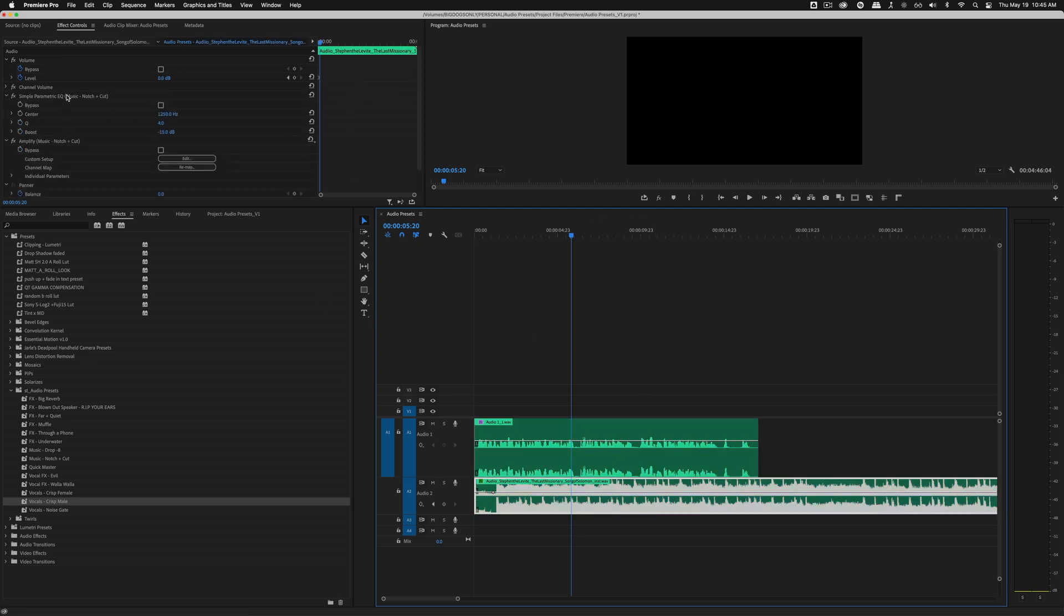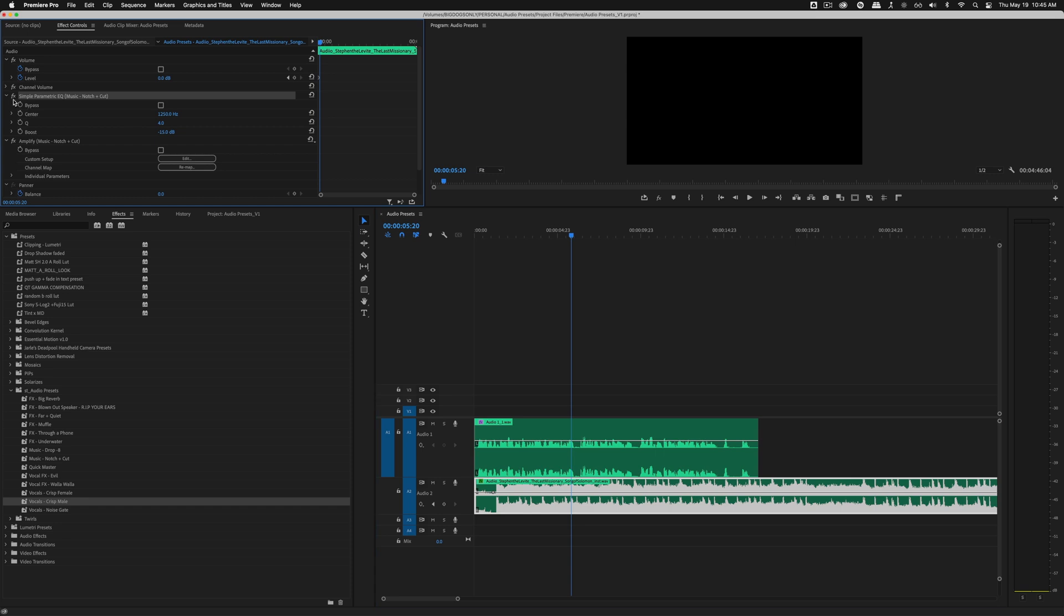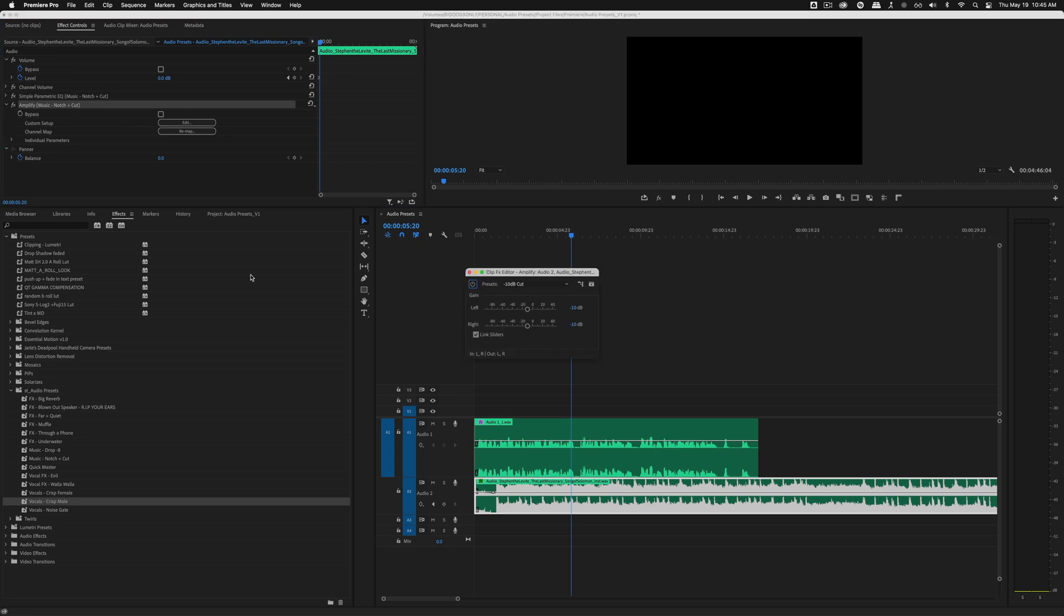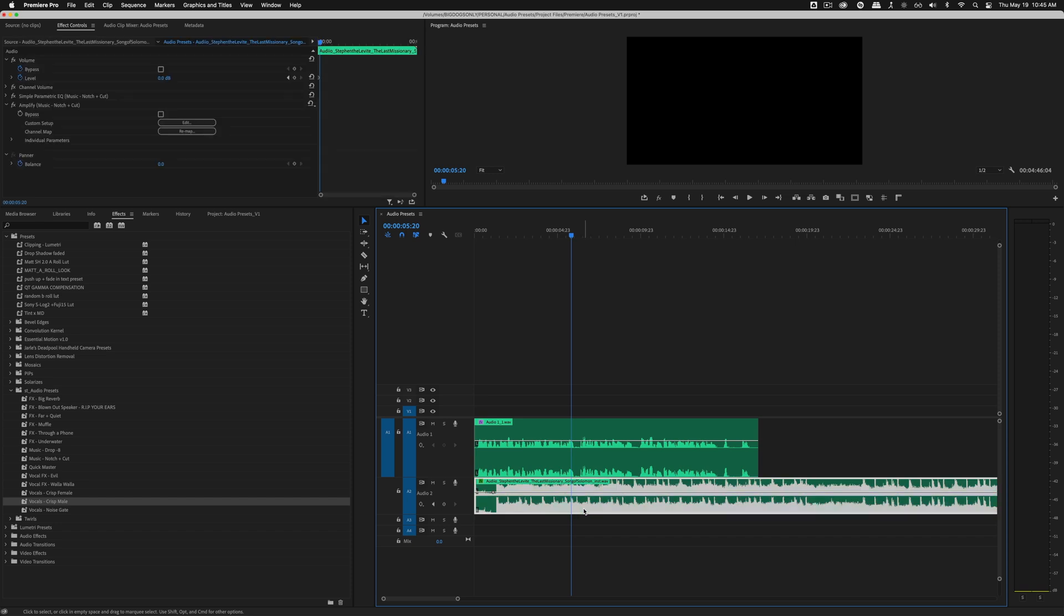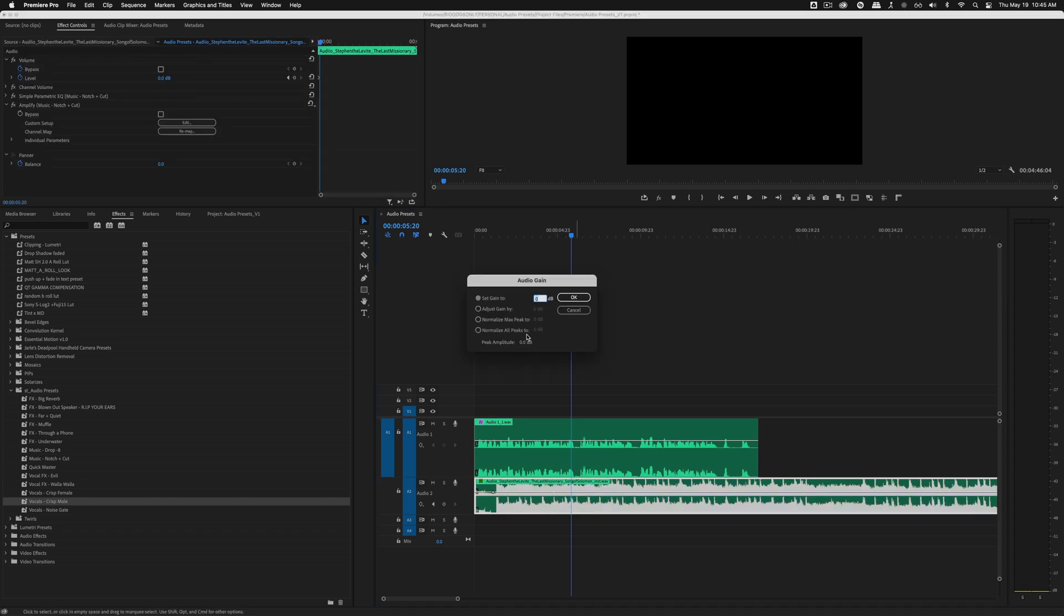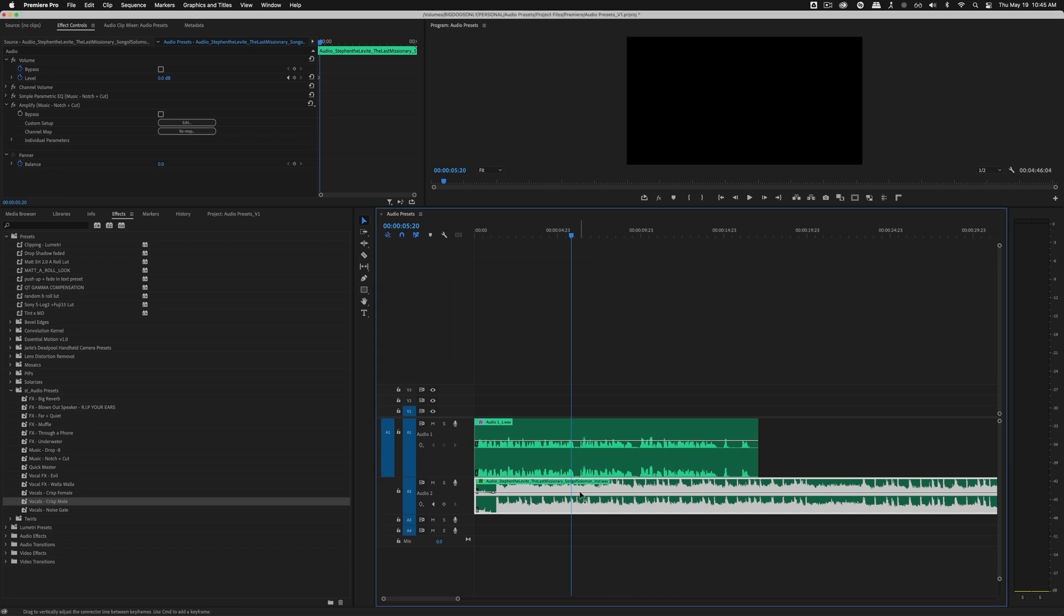So along with some EQ that's notched out the vocals, I've actually already dropped this by 10 dB. That's why the volume decreased significantly, because I found every time I would put a music track in, I'd bring up my audio gain, drop it by negative five, and then I would be playing with the volume. So that is by far my favorite, most used preset.